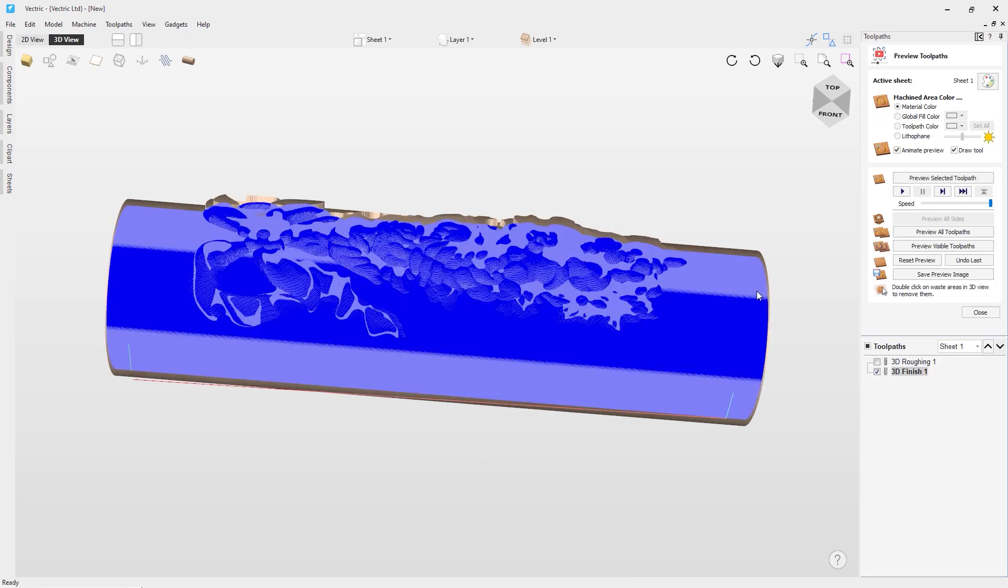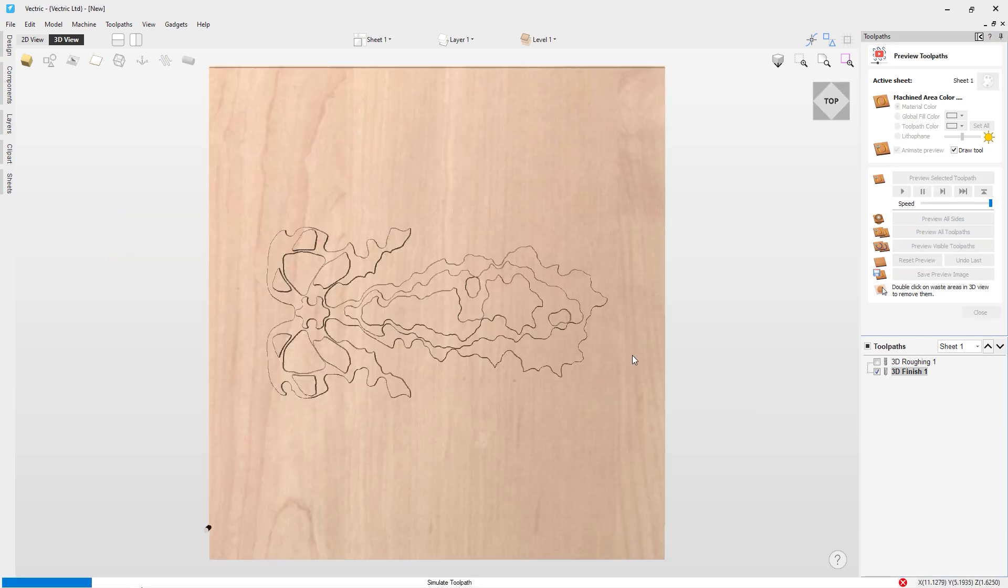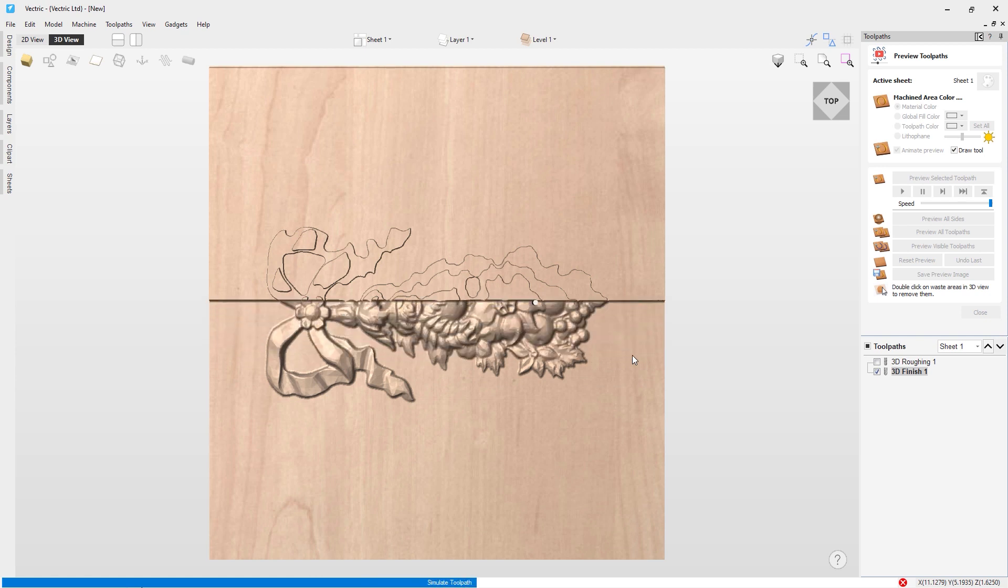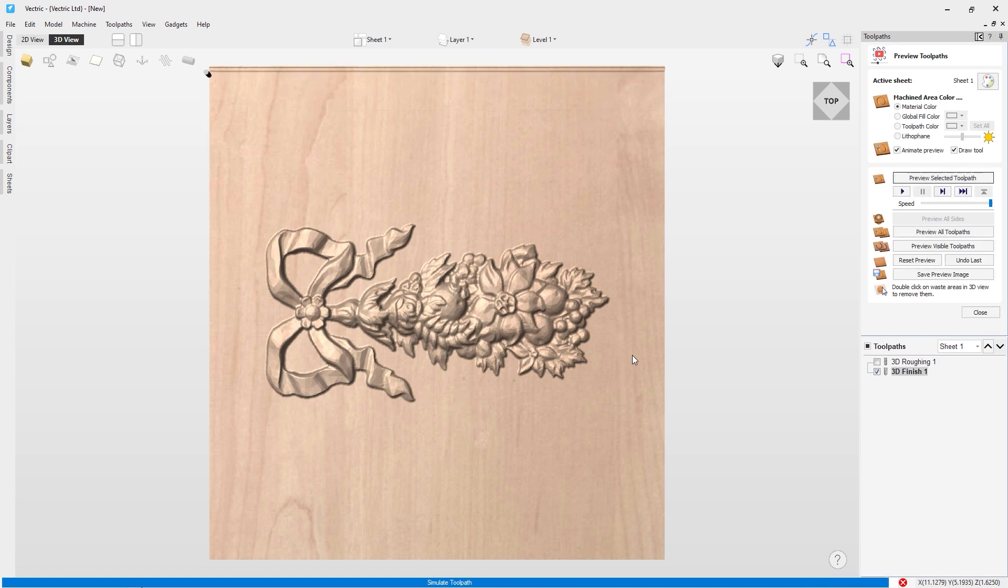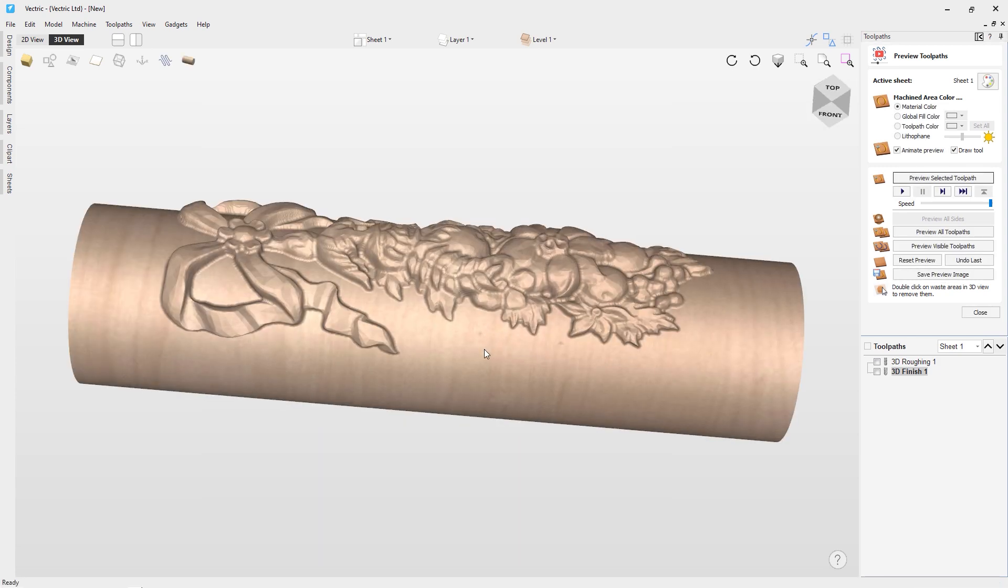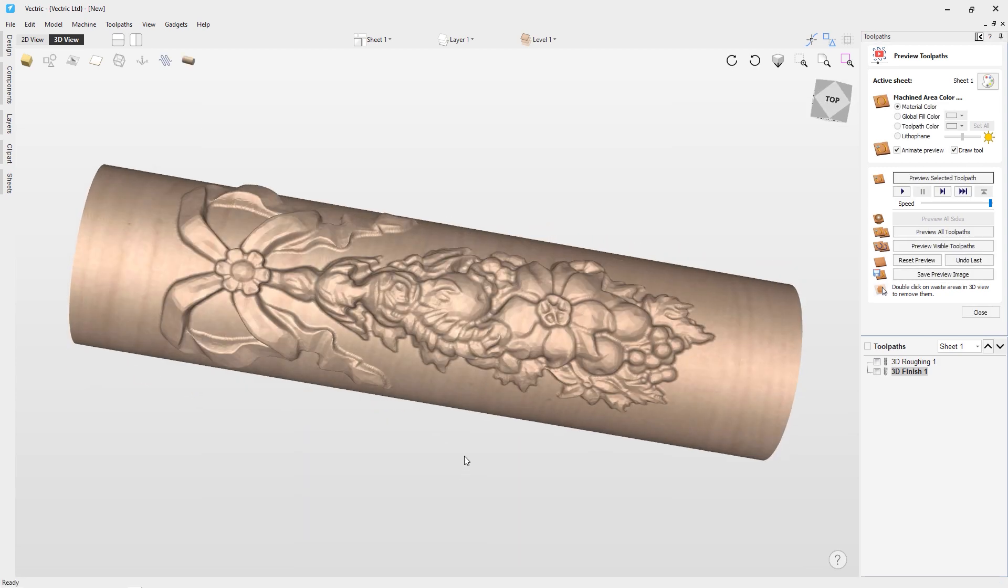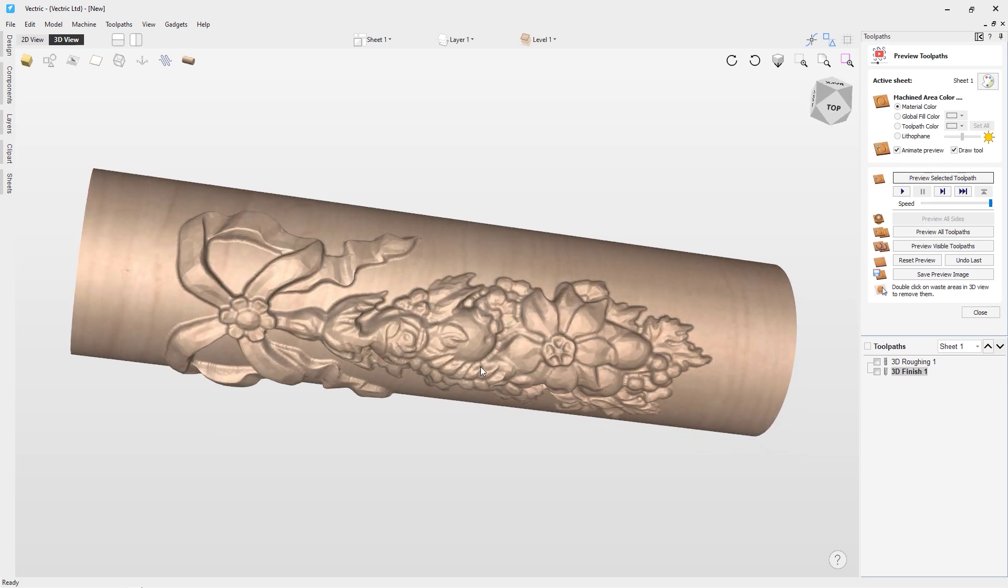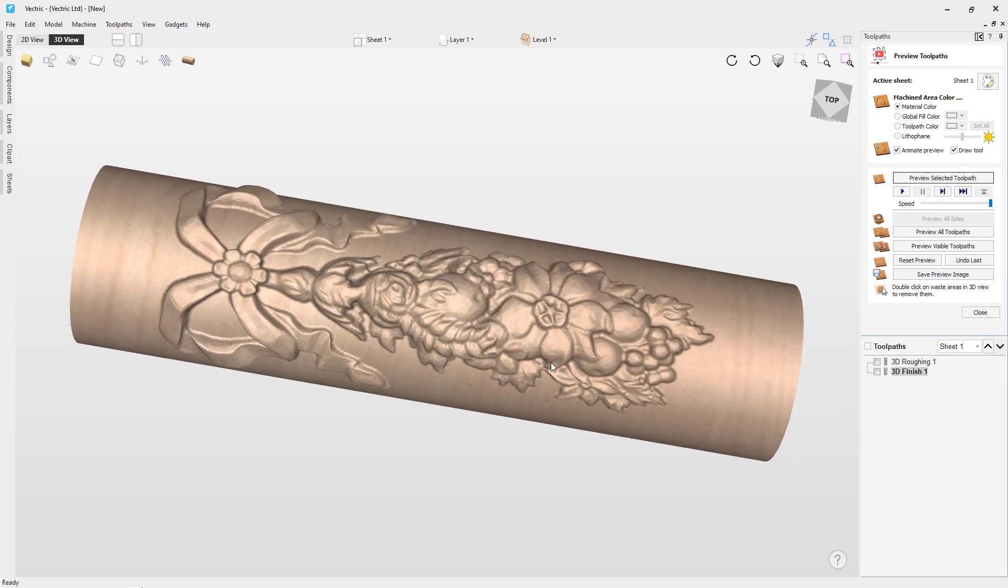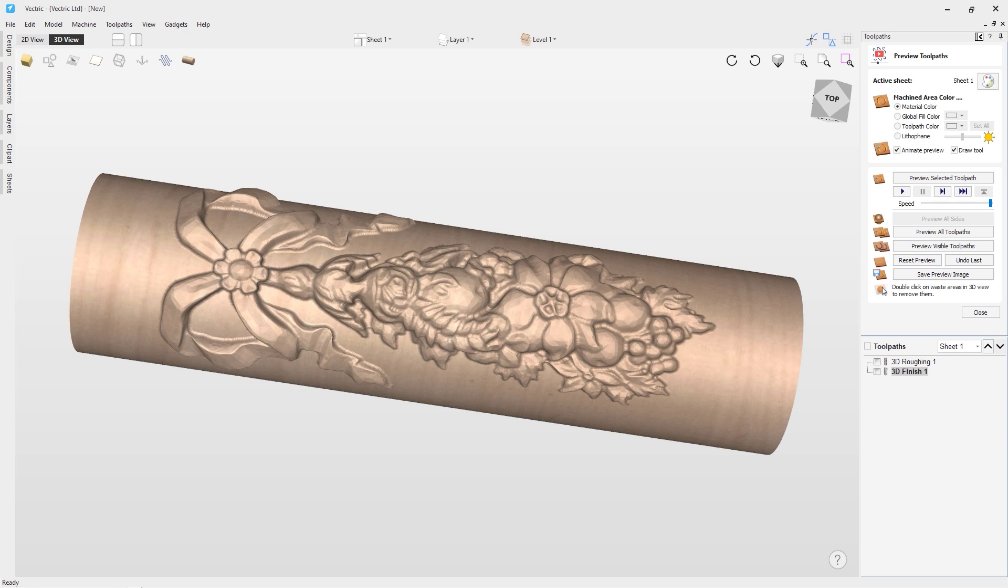And there we are. So there's our calculated toolpath. Let's have a look at running the preview for it, see what it looks like as well. So again, you see it unwraps it as a three-axis job, machines it, and then we'll wrap it again. But you can see how much detail we got out of that using that 1⁄8-inch ball nose. And that looks really lovely. So we've got our model there looking nice and ready to go.